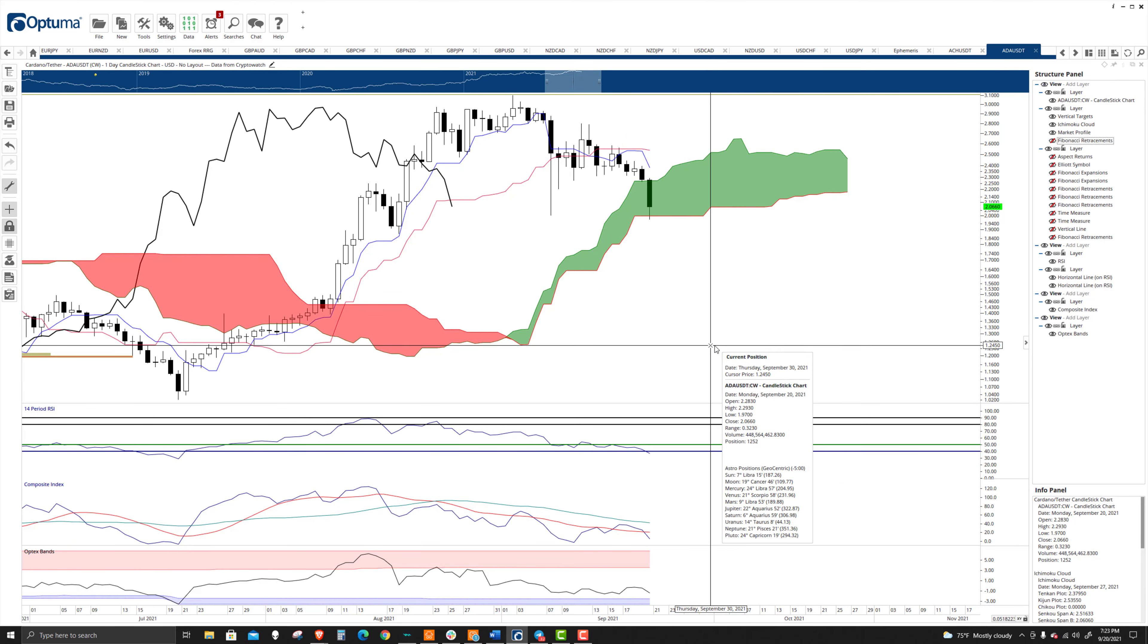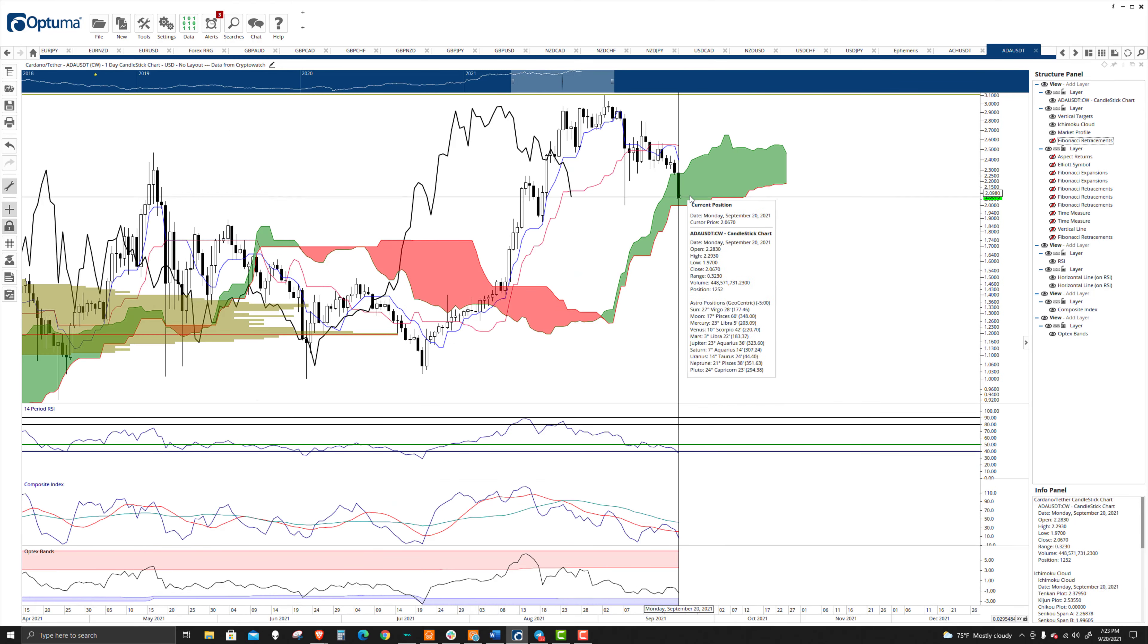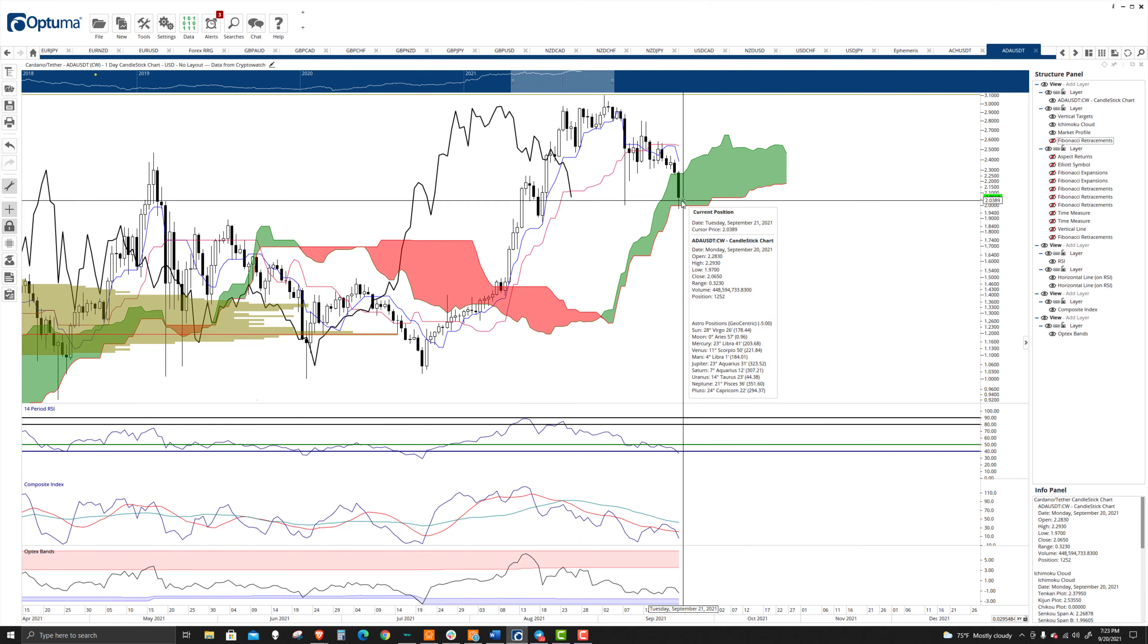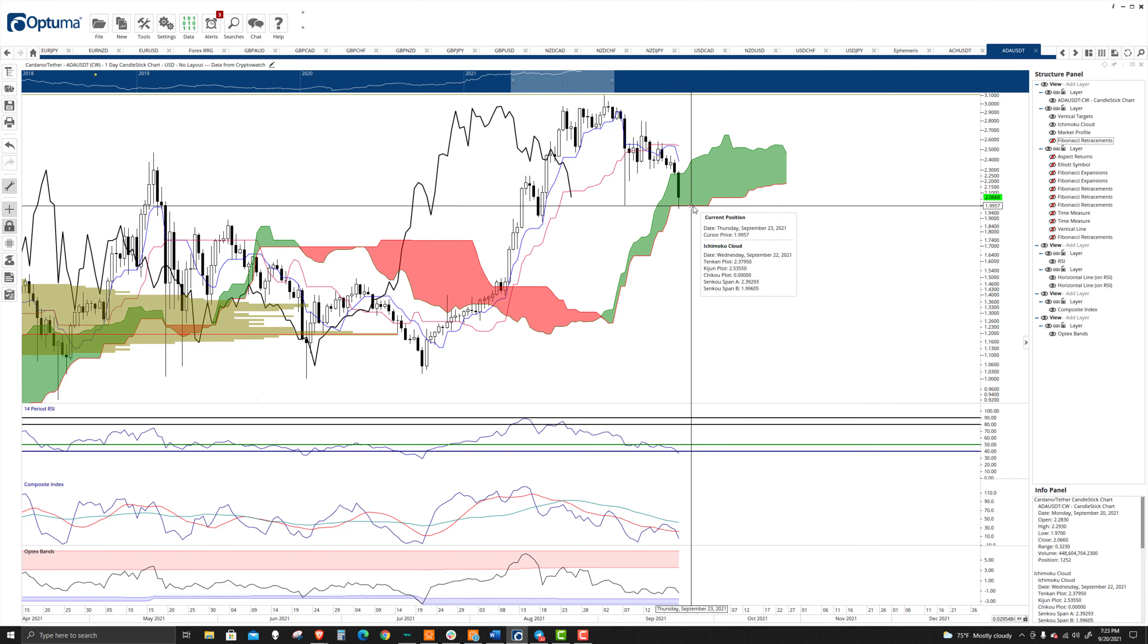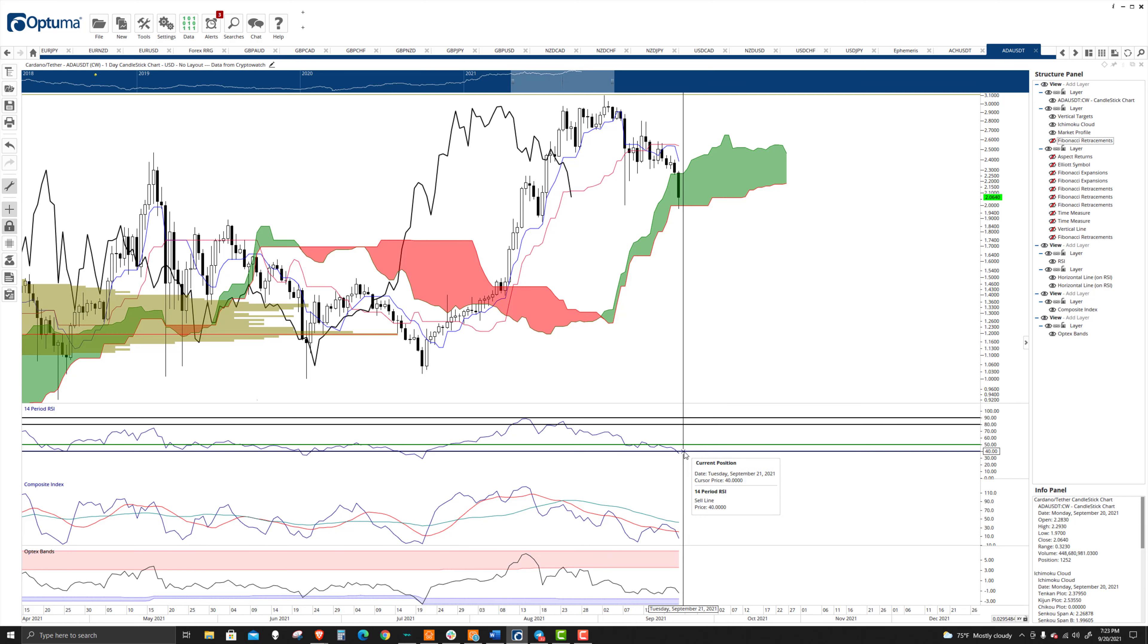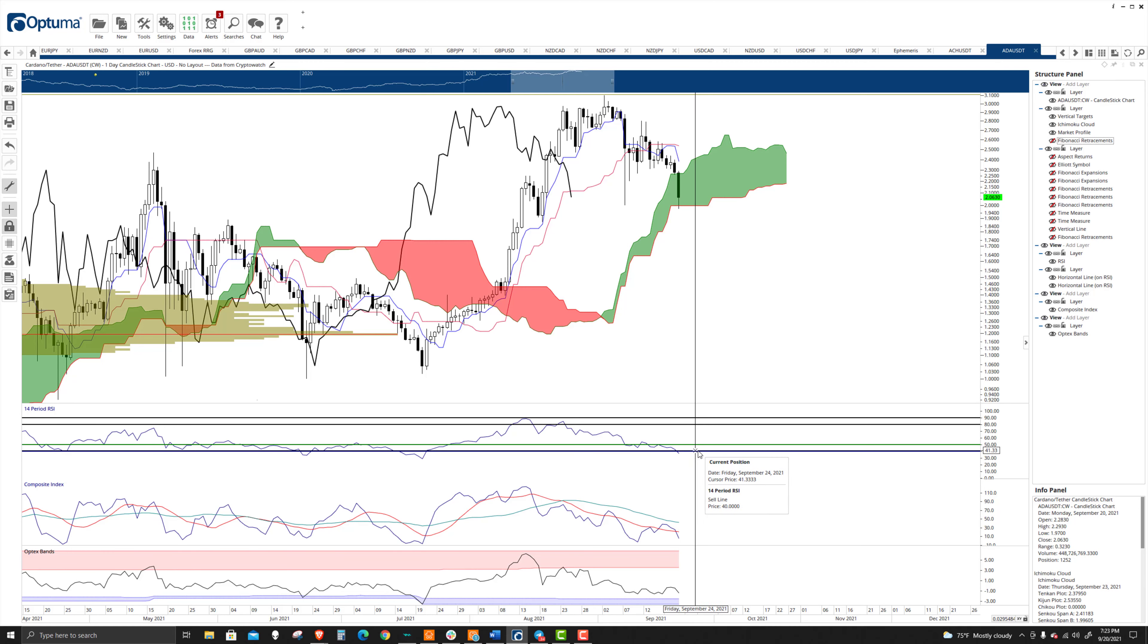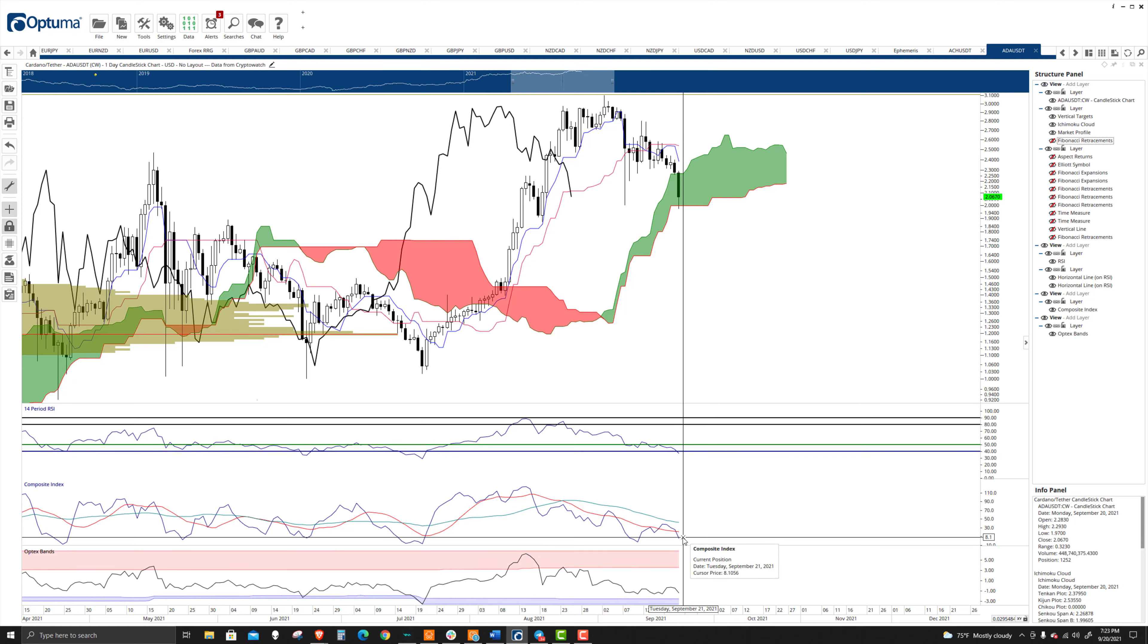Fast forward over here to the daily chart. We're trading at 206. We found support up against the Kijinsen on the daily chart. But the 40 level has fallen through. We've fallen through the last oversold condition in a bull market, which is 40.